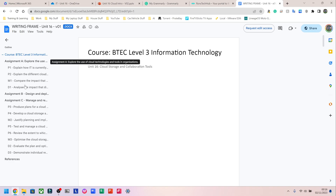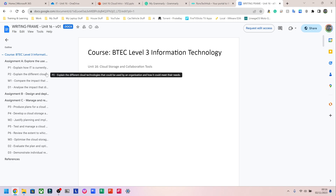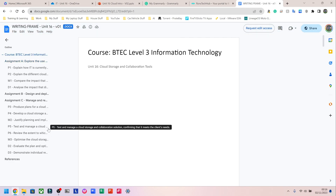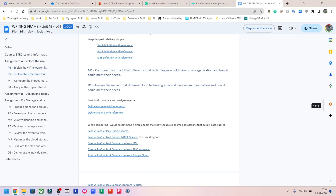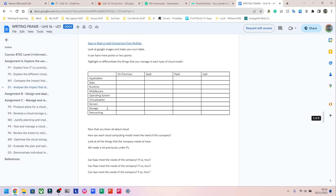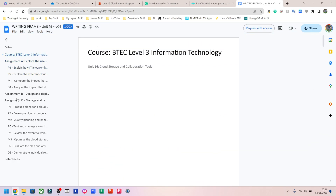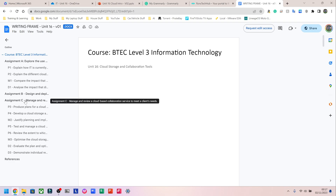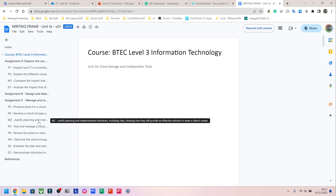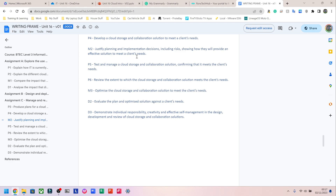Let me quickly explain why styles and formatting is important. Imagine your assignment is 100 pages and your teacher wants to find the latest updates — they'd have to scroll through the entire document. With styles and formatting applied, you can click on a label in the navigation pane on the left and jump directly to that section. For example, if I want to skip to M2 'Justify planning and implementation decisions,' I just click on it and it takes me straight there.